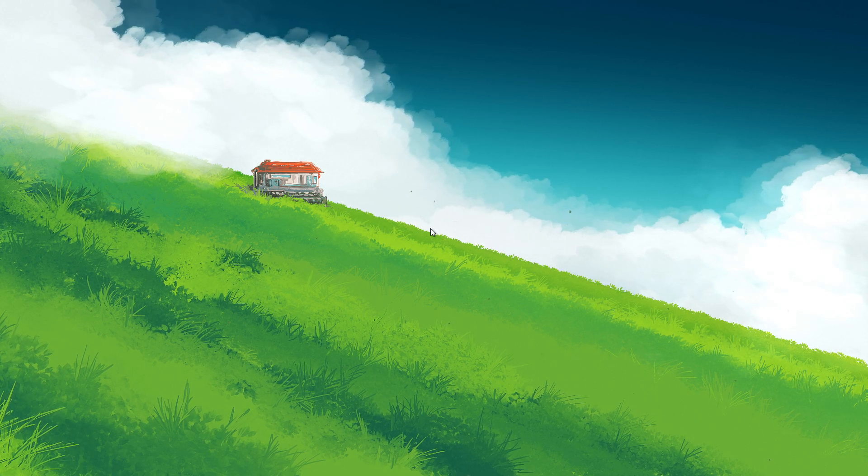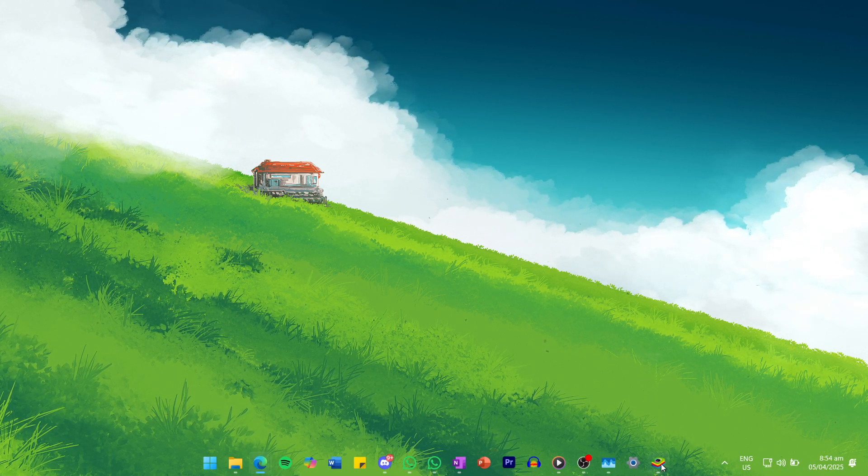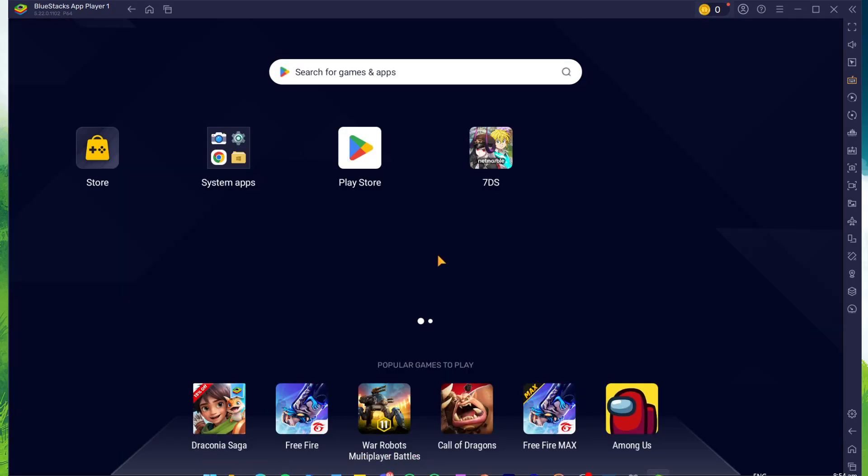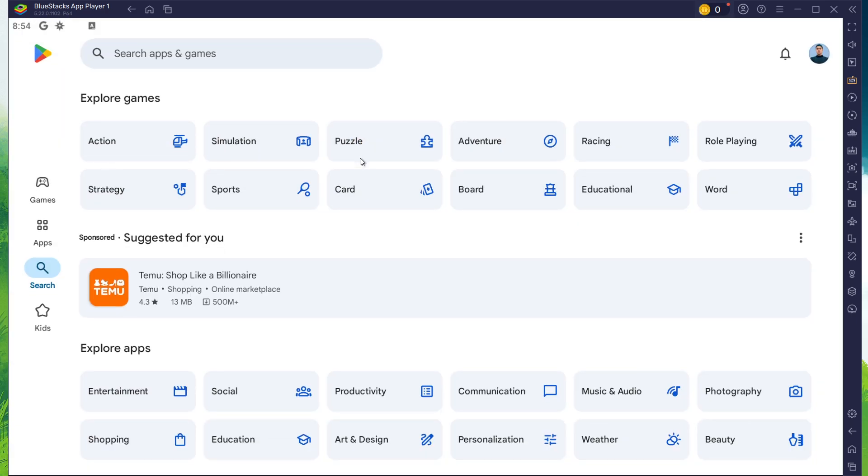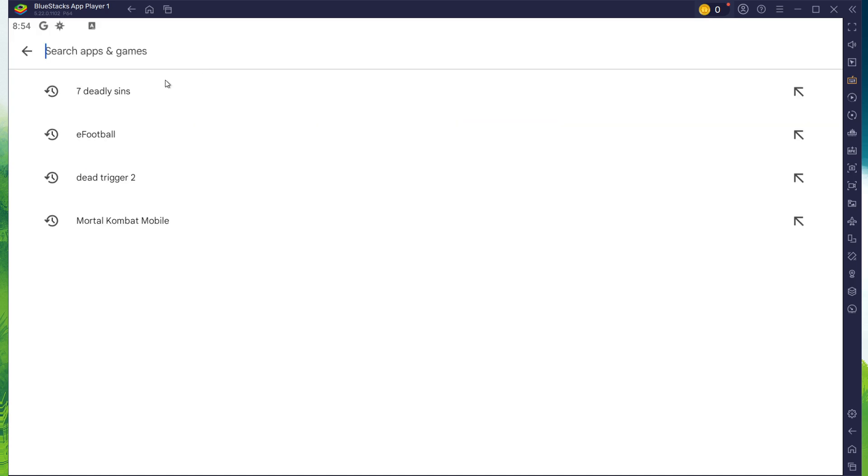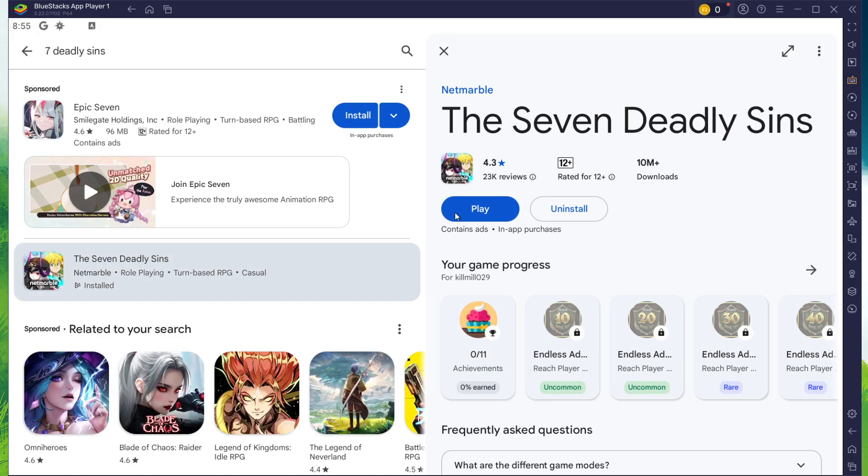After the installation is complete, Bluestacks should open up automatically. Next, open the Play Store and ensure you're logged in with your Google account. Search for 7 Deadly Sins and download the game to your Bluestacks emulator.